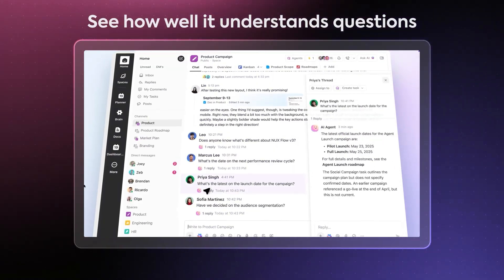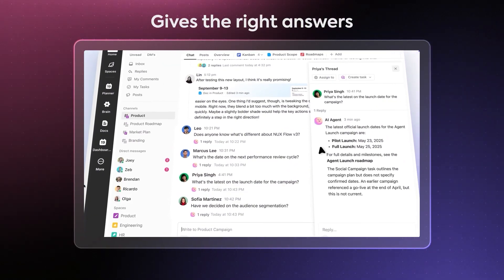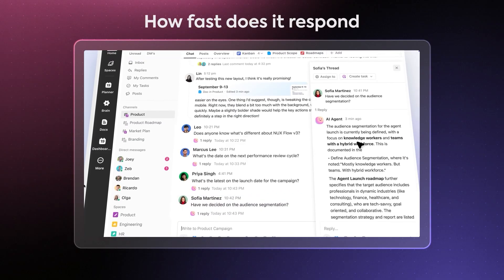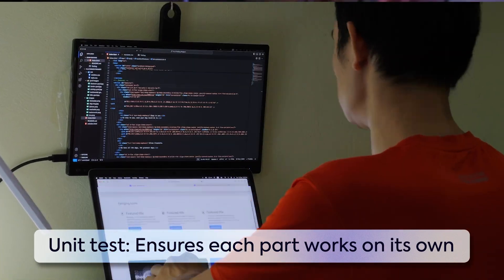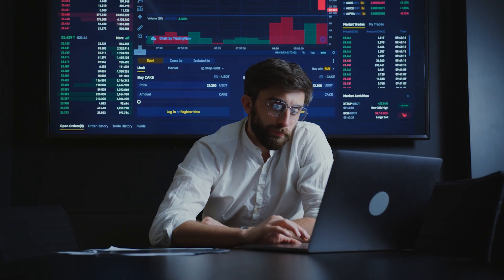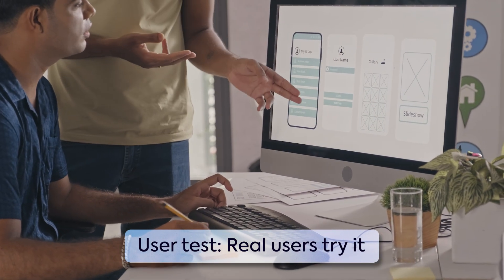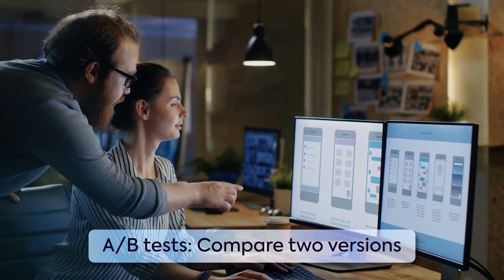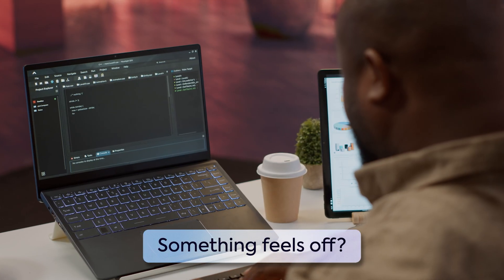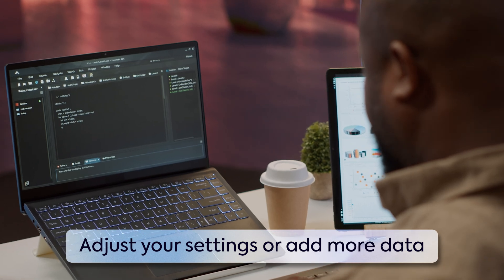Now that your agent is trained, test it within a smaller circle as a pilot. See how well it understands questions, gives the right answers, and how fast it responds or executes commands. Then run a few quick checks. First, unit tests — ensure each part works on its own, that triggers are firing correctly, conditions are being met, and the right knowledge sources are attached. Then run user tests: let real users try it and observe how they interact. Lastly, do A/B tests — compare two versions of your agent to see which performs better. If something feels off, adjust your settings or add more data and train it again. Testing and tweaking are how your agent gets smarter.